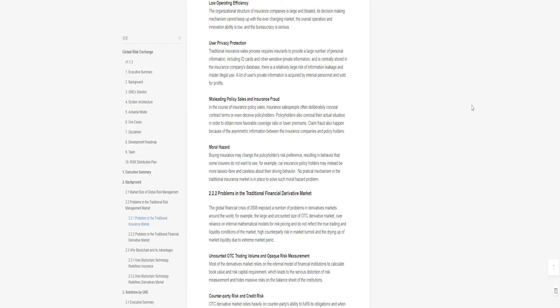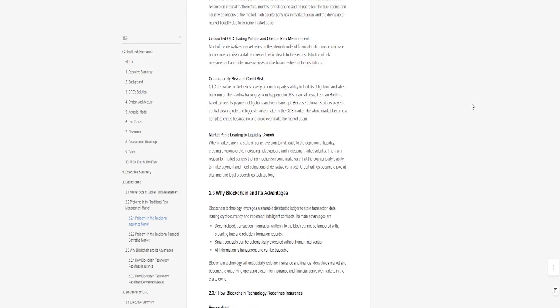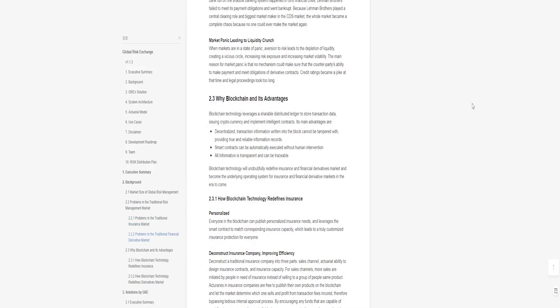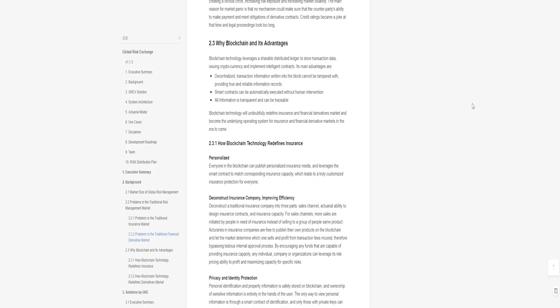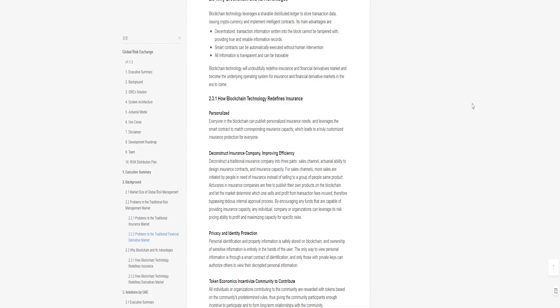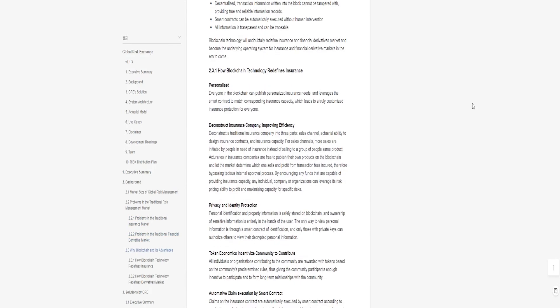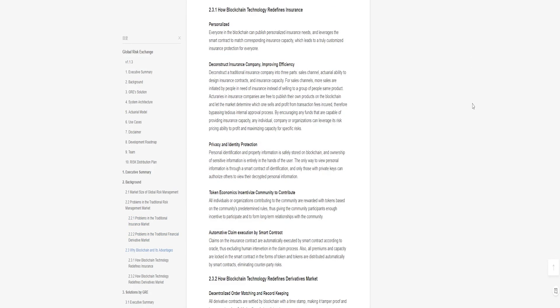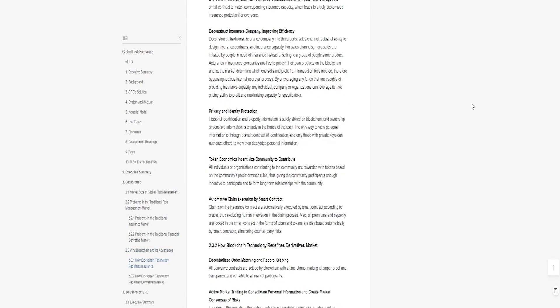Main benefits: decentralized, zero threshold, smart contracts replace traditional institutions, primary and secondary financial markets enable risk pricing, distributed database protects user privacy.